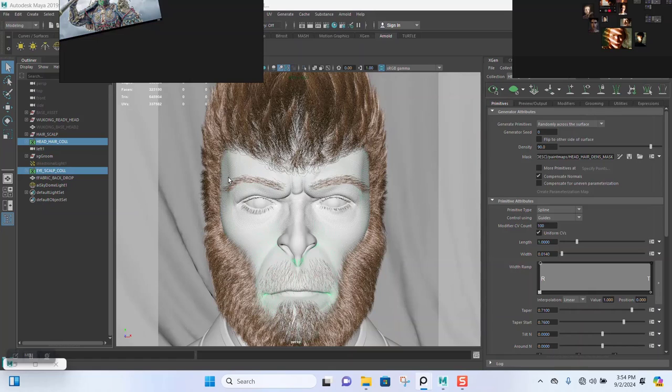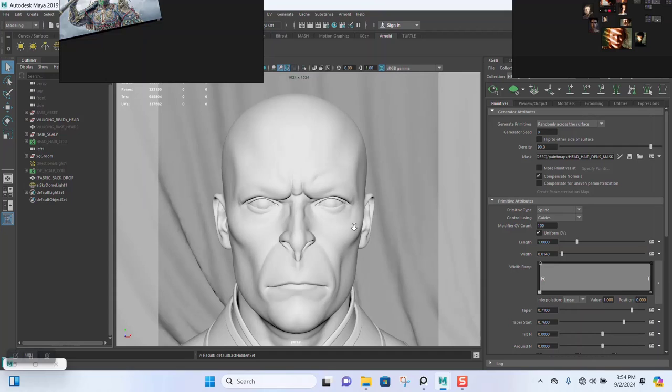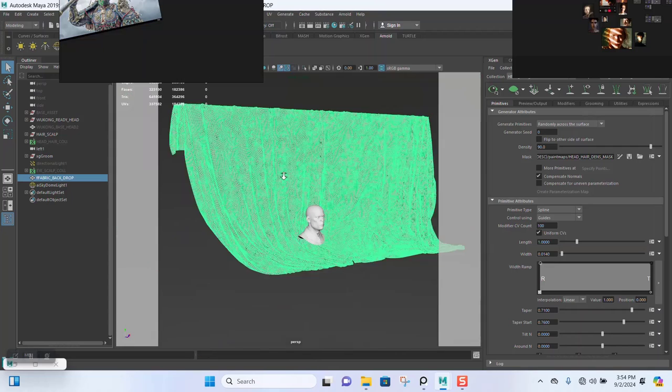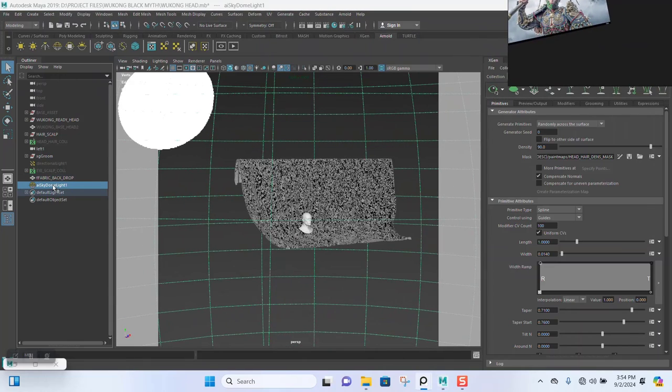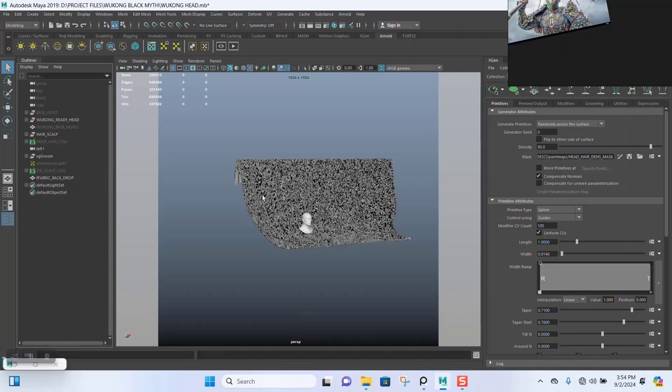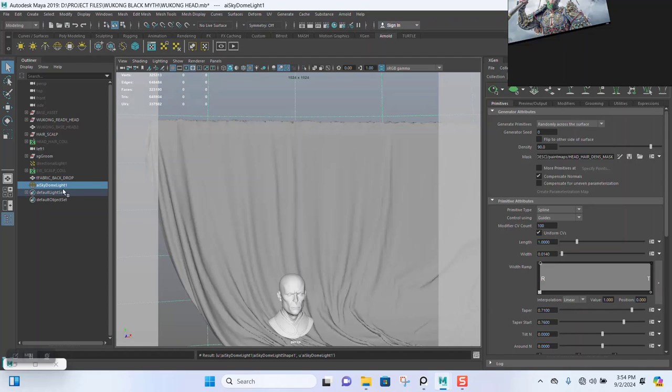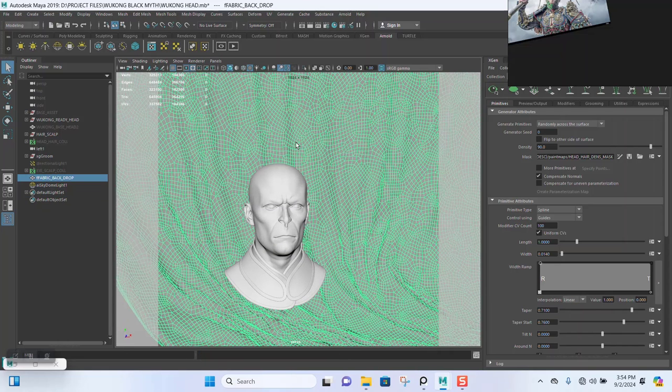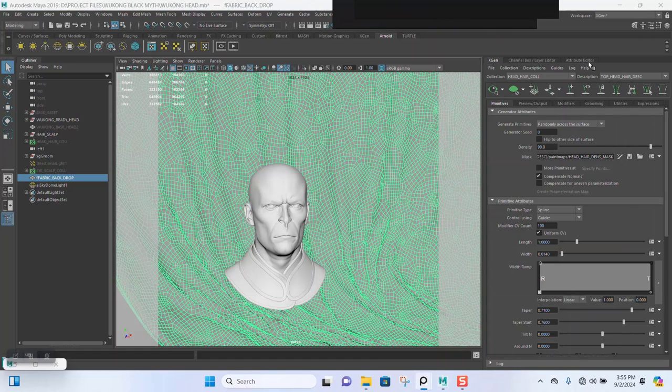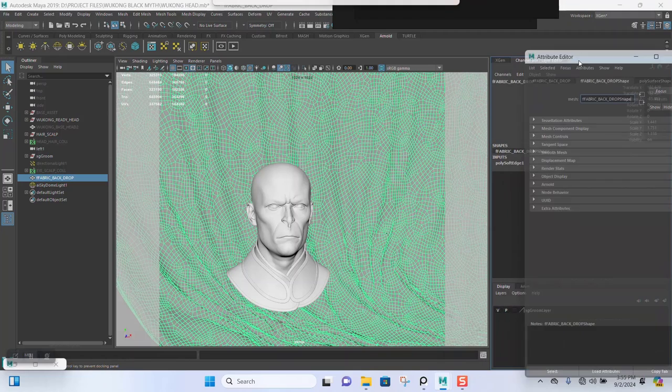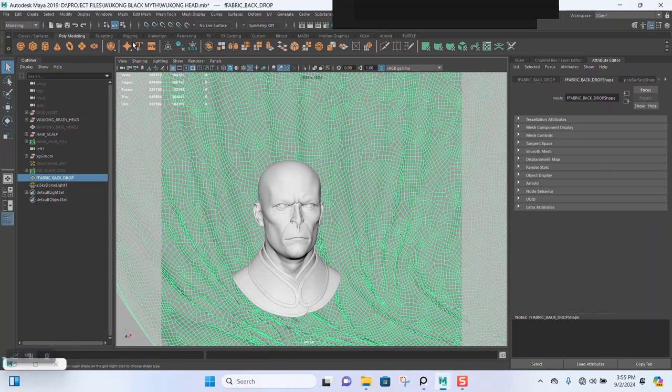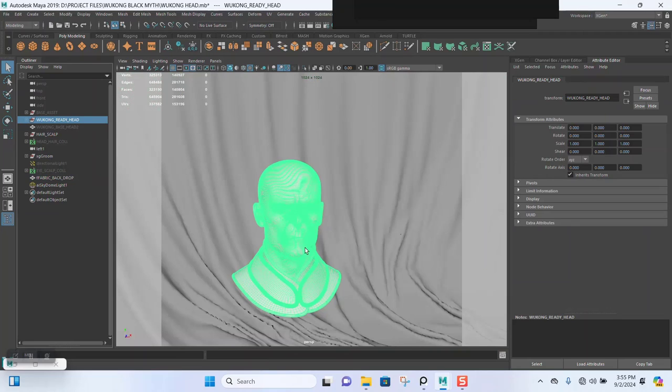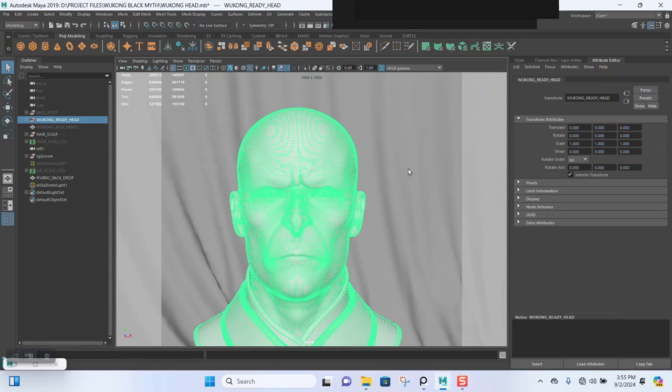Basically what I did was to select the hair collection and the eye scalp, then I dropped in a path in here. I also dropped in an HDRI. I gave this an Arnold material, so this has an Arnold material. Also for the entire head mesh, I gave this also a new Arnold material. That's pretty much it.